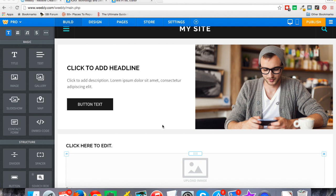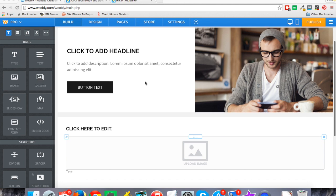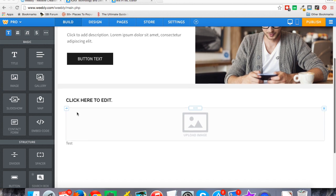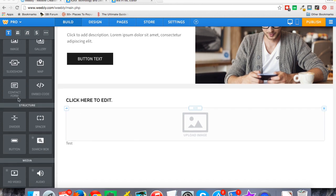First, you're looking at Weebly here and full disclosure, I've been a Weebly Pro customer for several years, so I'm a big fan of Weebly. I love the editor. I recommend it to friends and basically how it works is everything on the left are all the elements you can add to your page.